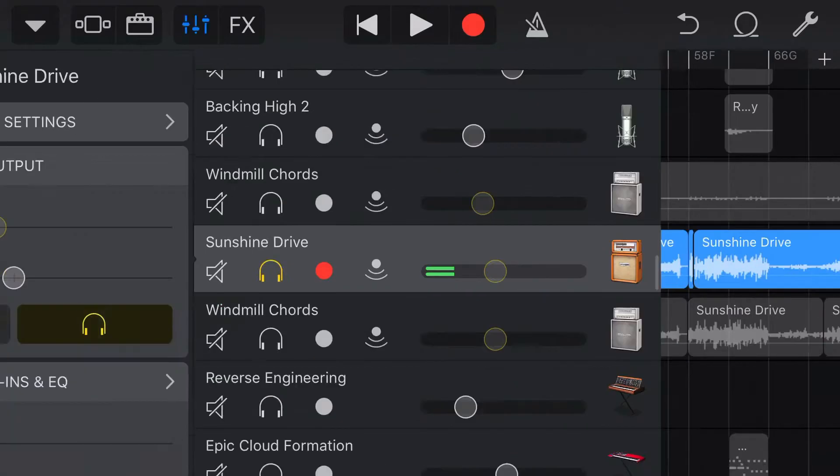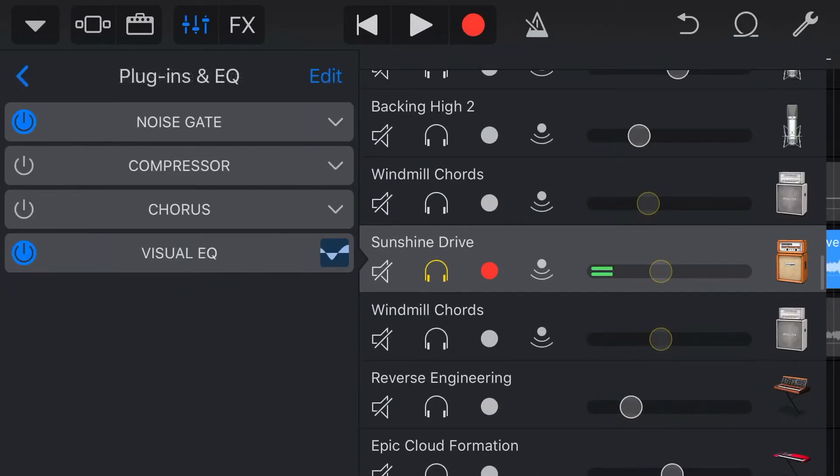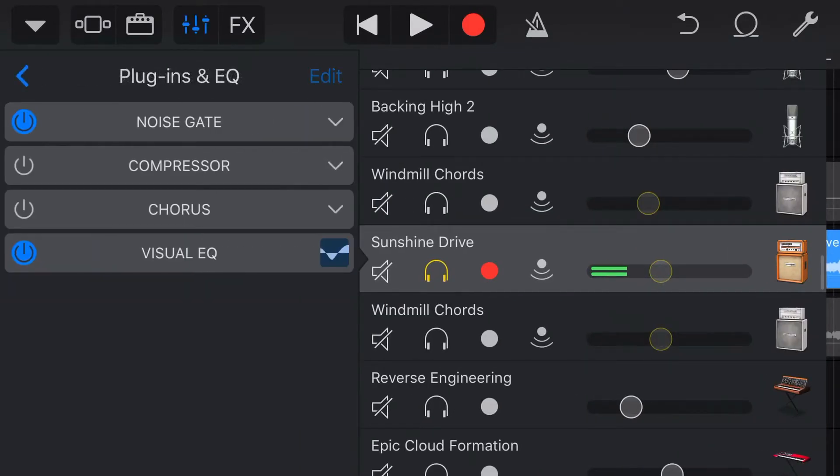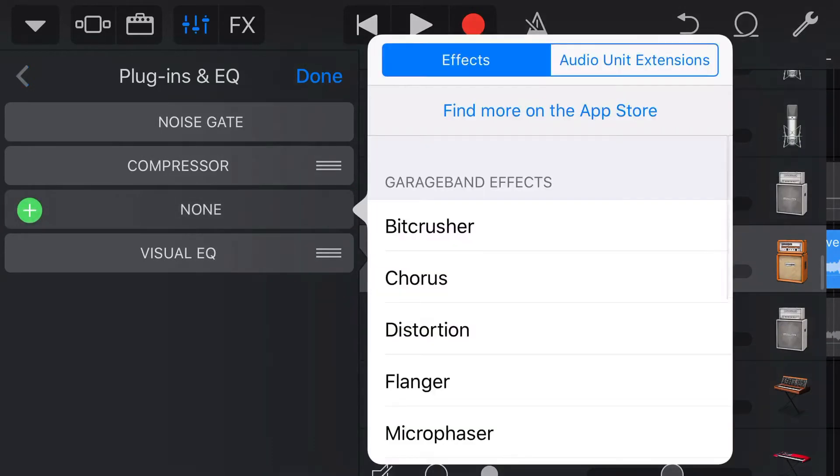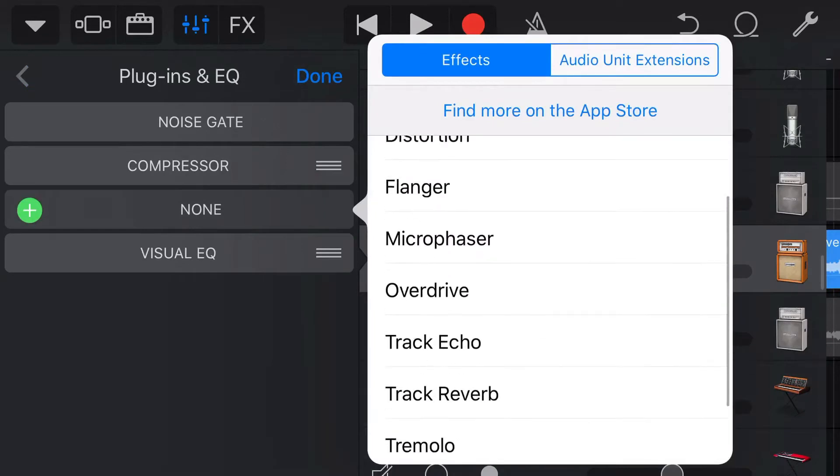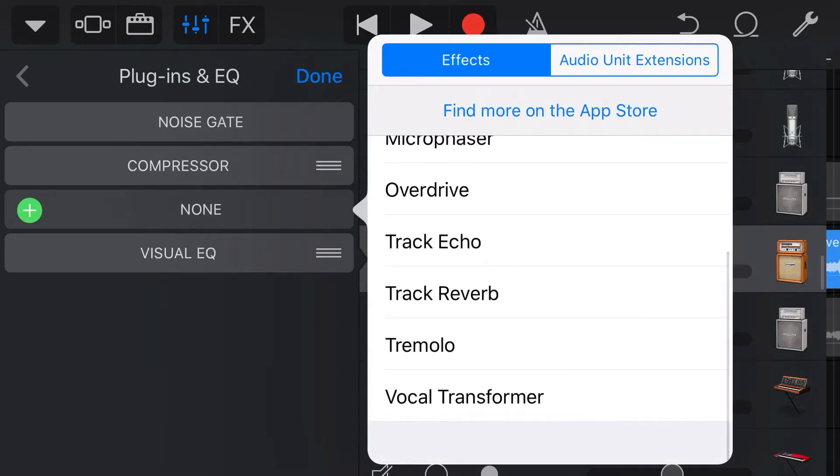And what we want to do is we want to add a flange effect to this. So we're going to tap our Mixer icon, then Plugins and EQ, we're going to tap Edit, and let's remove the Chorus effect for now that we have on here, and let's tap Add, and let's add in our flanger.